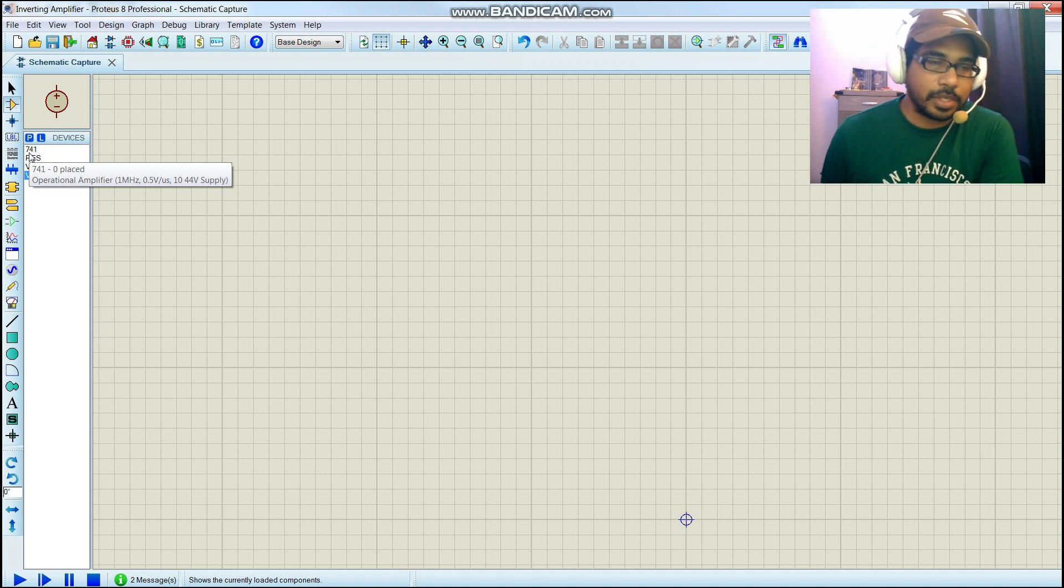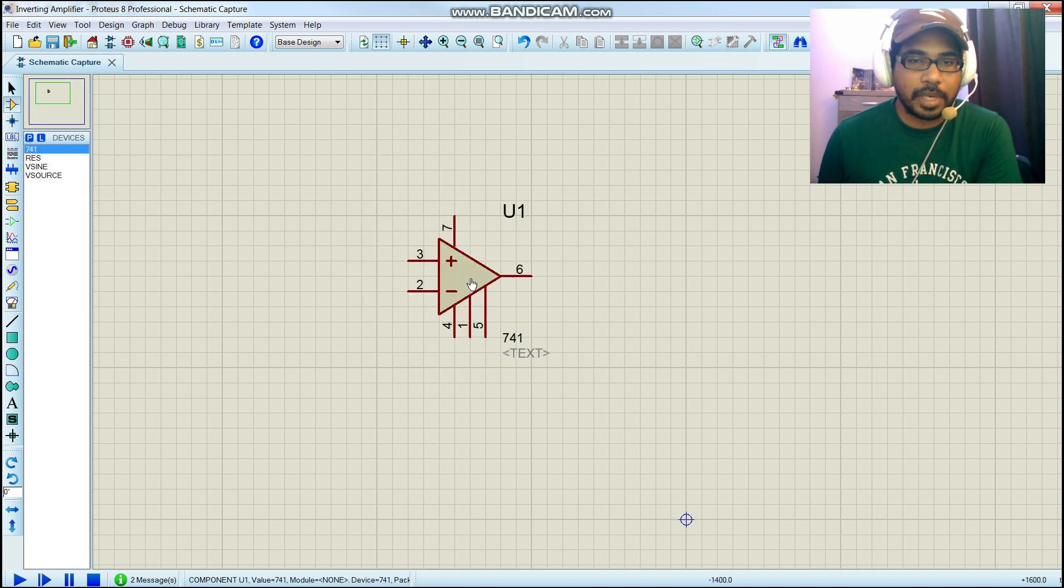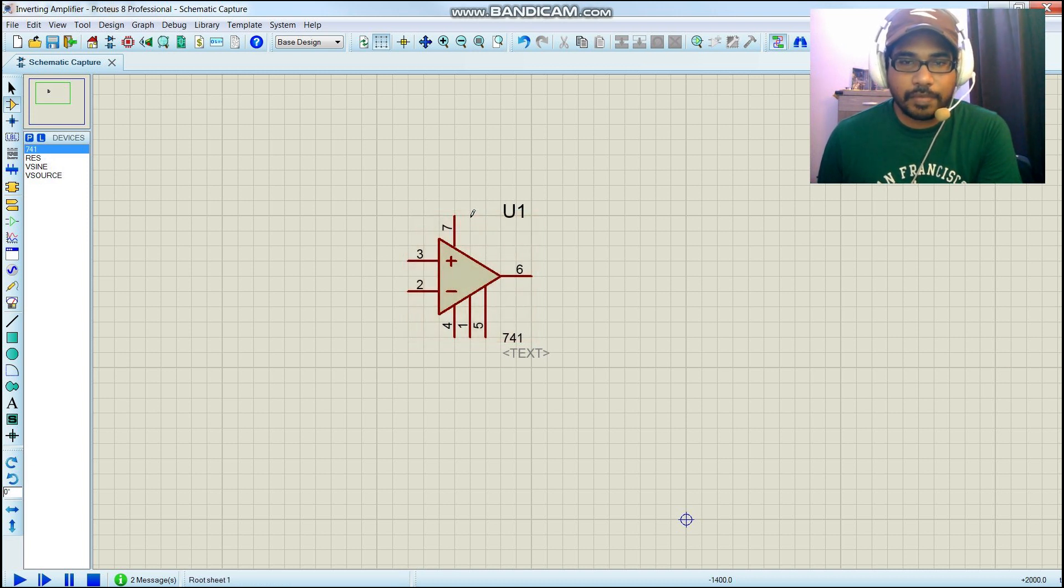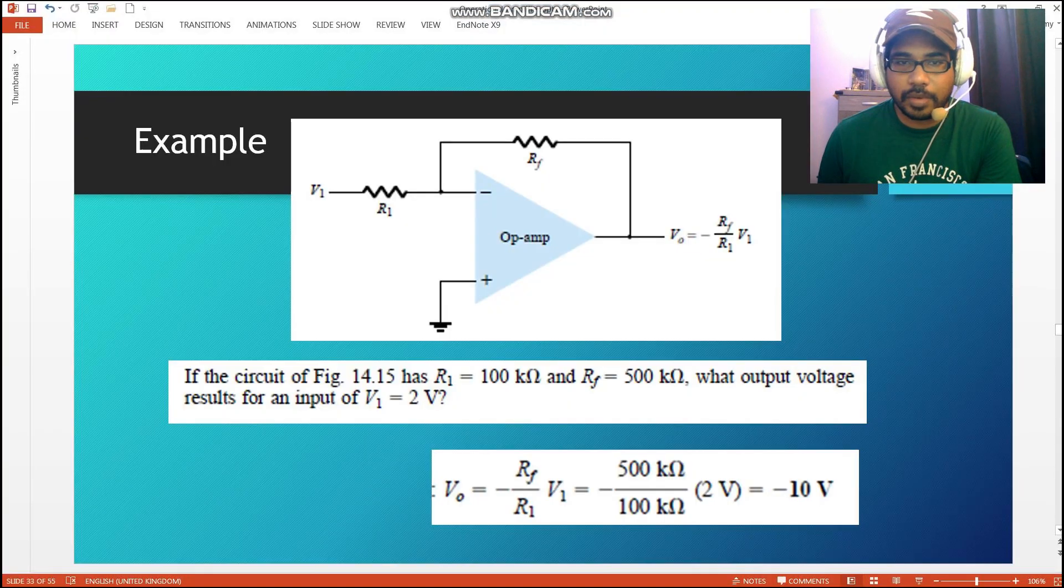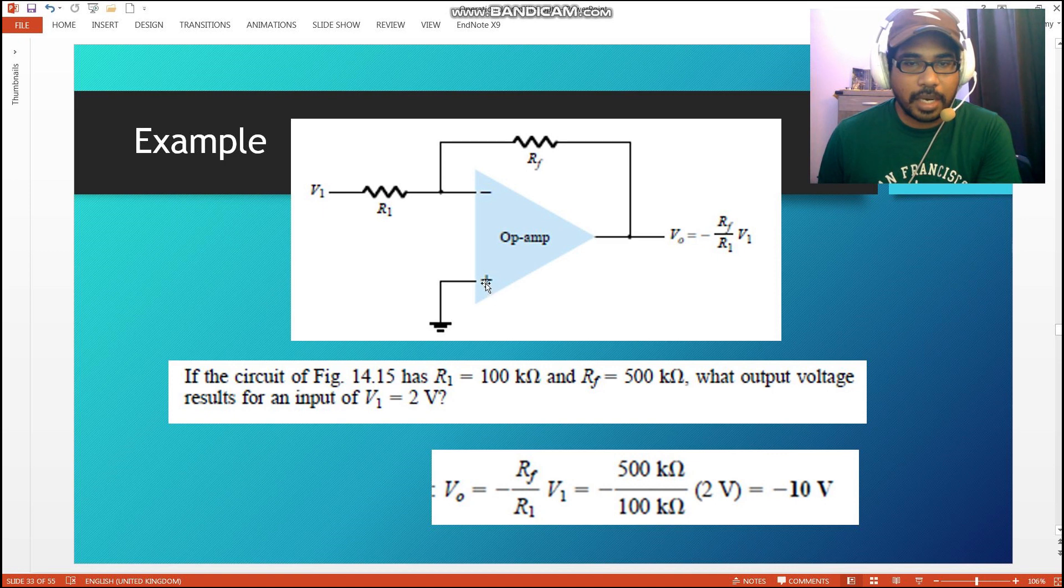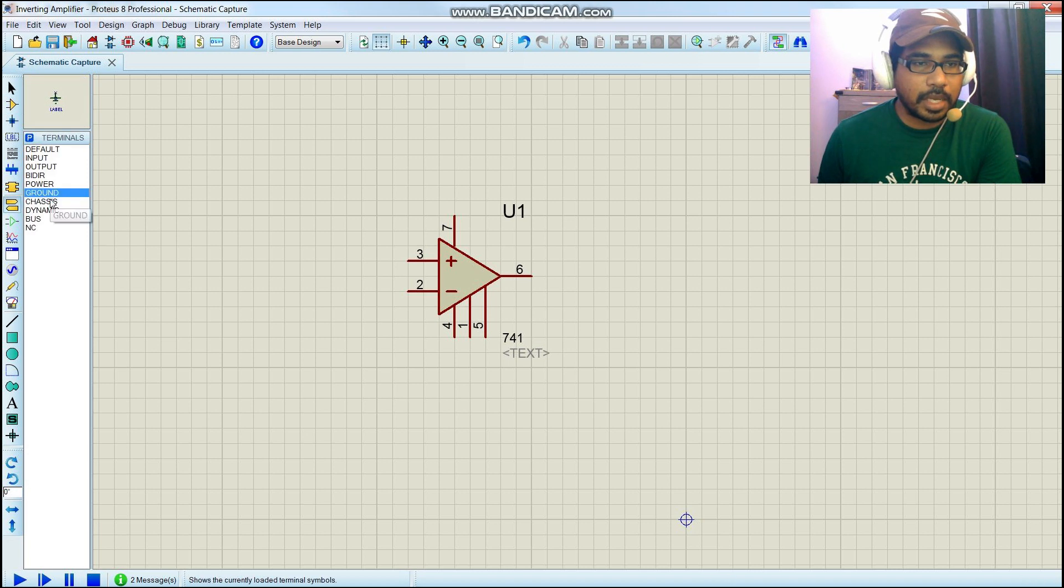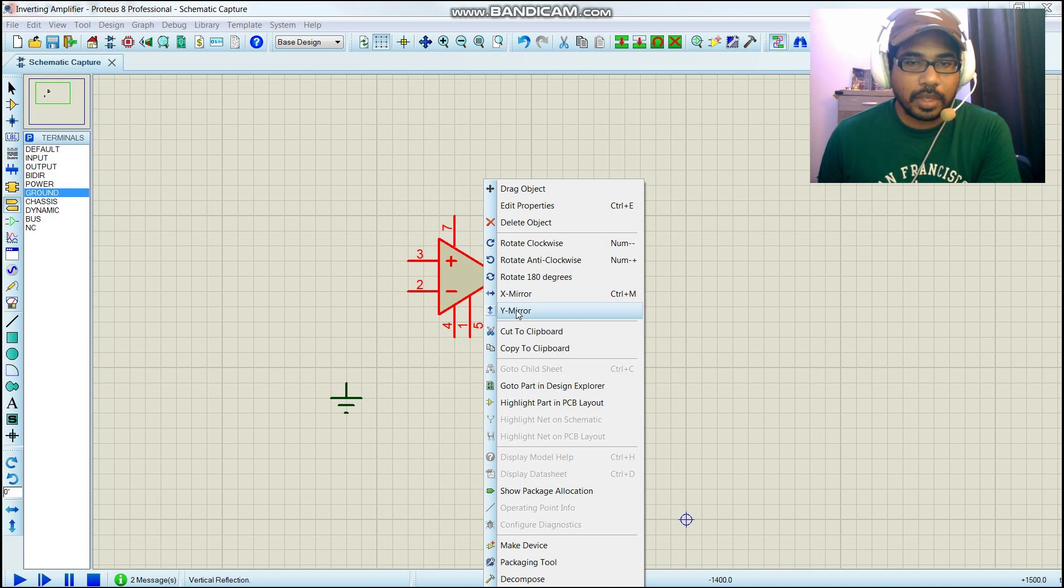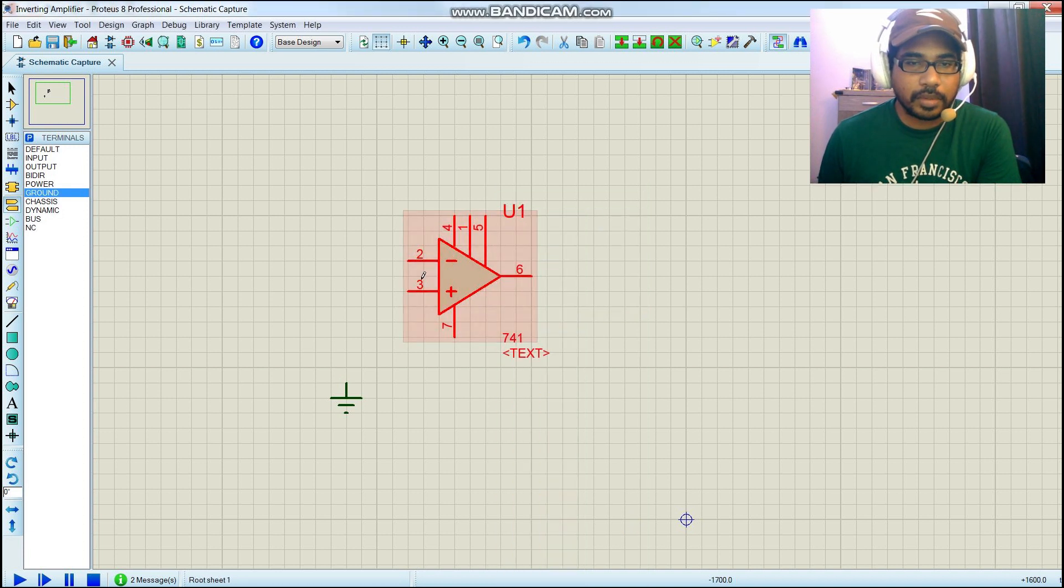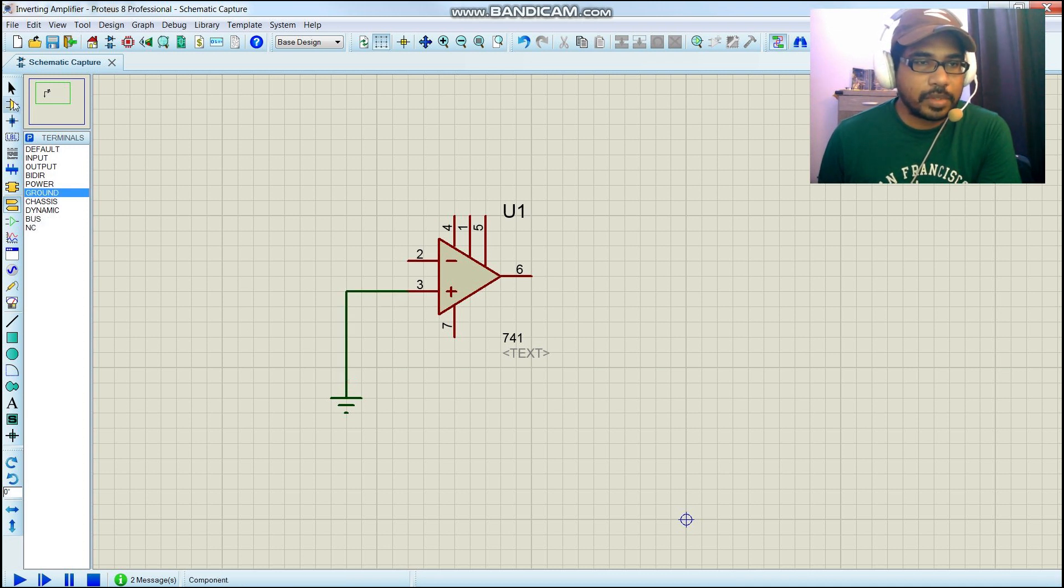First, we're going to place our operational amplifier. Since we're going to do an inverting amplifier, look back here - this is what we are supposed to connect with the source and the positive should connect to ground. We're going to connect this to ground.